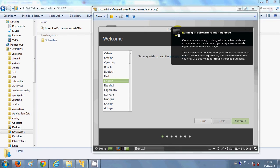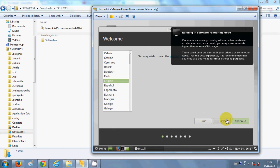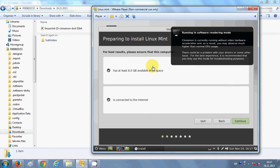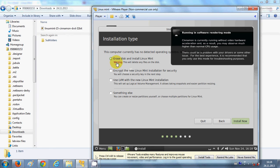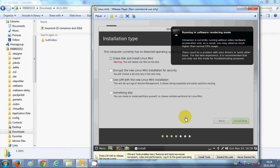First, choose your language — I will choose English and press Continue. It says you will need at least 6 GB of available space and a running internet connection, so click Continue. Choose the first option 'Erase disk and install Linux Mint', which is selected by default, and click Install.